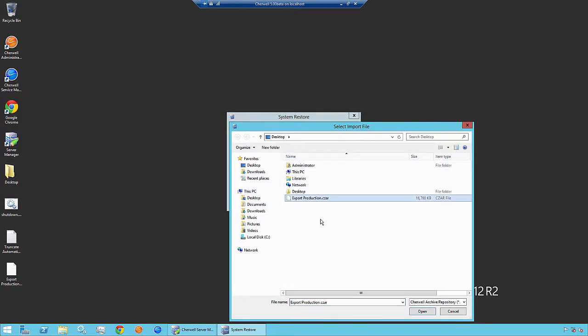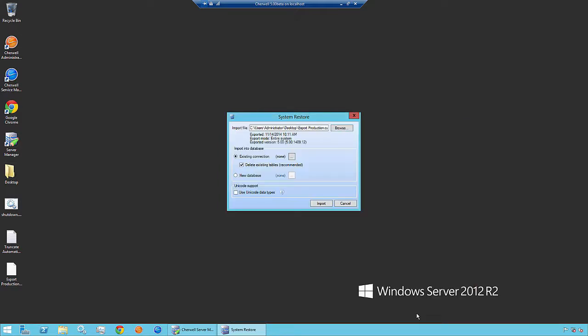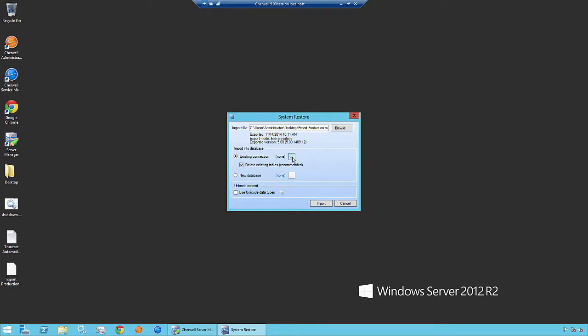We see this is an export production. This is the file that we exported in a previous video. Since we have an existing connection called ShareWell Dev, we're going to restore the czar into our dev environment. Select ShareWell Dev and click OK.